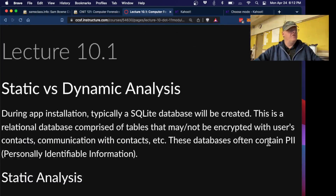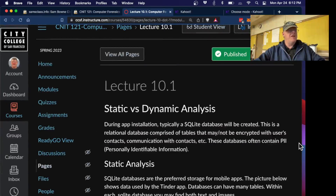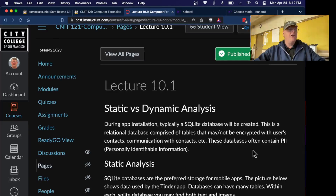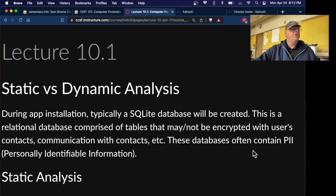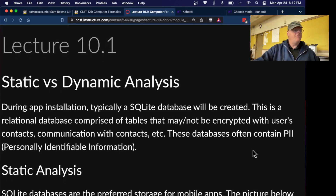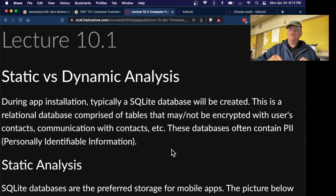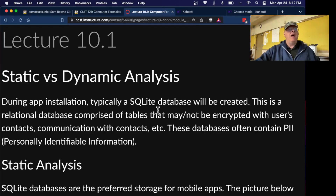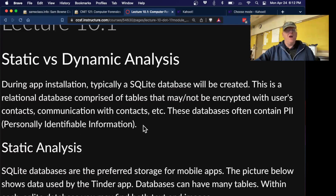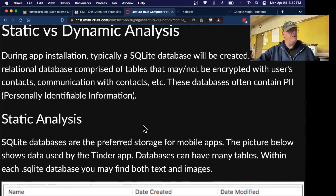So static and dynamic analysis applies not just to malware but also to apps. When you install an app, you can do static analysis — analyzing the files created and stored on the system by the app when it's not running. Dynamic analysis is where you run the app and measure things like network traffic and memory usage. Mobile apps typically have SQLite databases, which may or may not be encrypted, and that's where you'll find contacts, phone numbers, emails, and things like that.